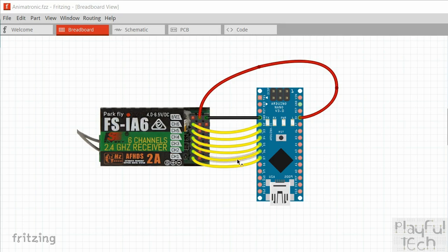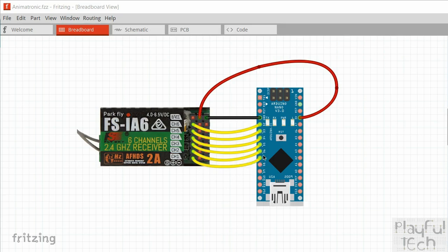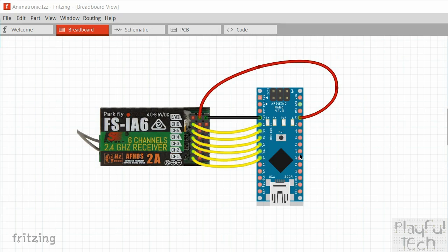So what I'm going to do instead is I'm going to use what's called a pin change interrupt, and this is a more precise way of telling when a pin changes from low to high, so a rising or a falling edge. The only disadvantage of using this method is that the way that the ports on an Arduino are laid out is that they're grouped into certain ports, and a pin change interrupt is shared by all pins on a certain port.